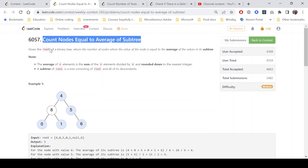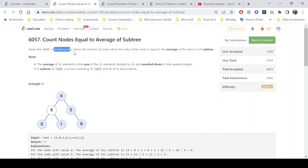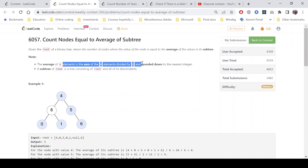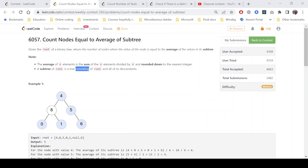We are given the root of a binary tree and we need to return the number of nodes where the value of a particular node is equal to the average of values in its subtree. The average of n elements is the sum of n elements divided by n, rounded down to the nearest integer. The subtree of a root is a tree consisting of the root and all of its descendants.